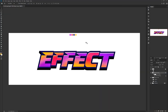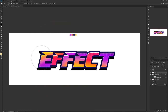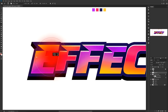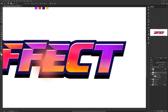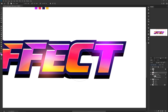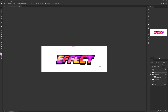Bonus tip for those who stay to the end: to get the glow effect, make a new layer, use a soft brush, hold Alt to sample a color from your text, click once over different spots, then change the blend mode from Normal to Linear Dodge (Add). You've got a cool glow — erase from the edges to clean it up. You're good to go!